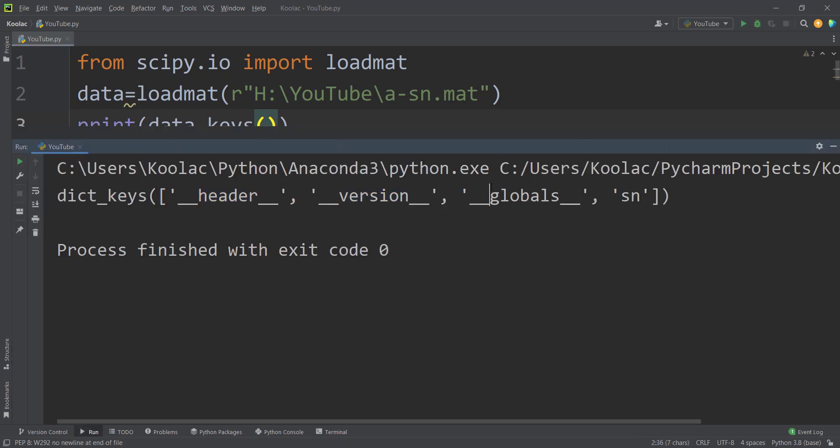Header, version, globals, and sn. And this is the name of our dataset. The name of my dataset is sn. Remember that the name of your dataset is going to be different. But the name of my dataset is sn.